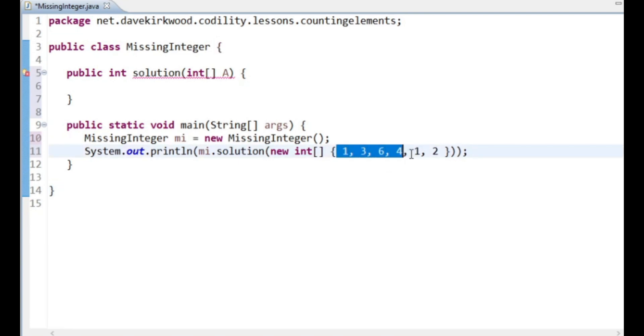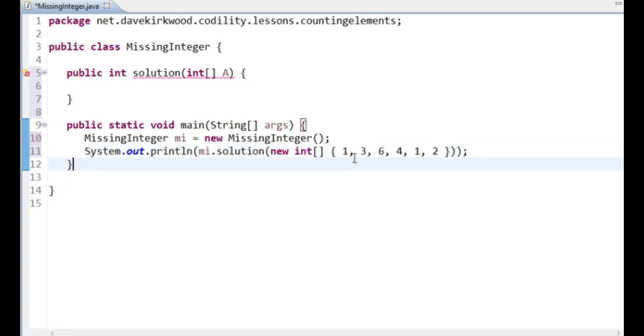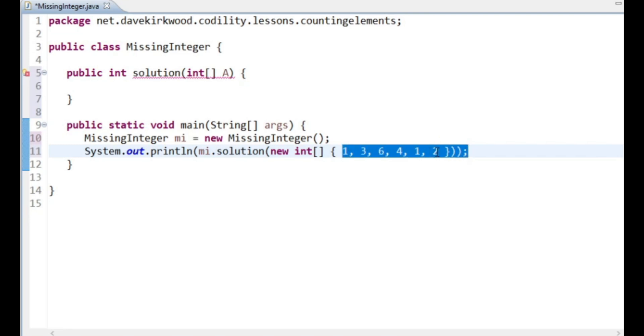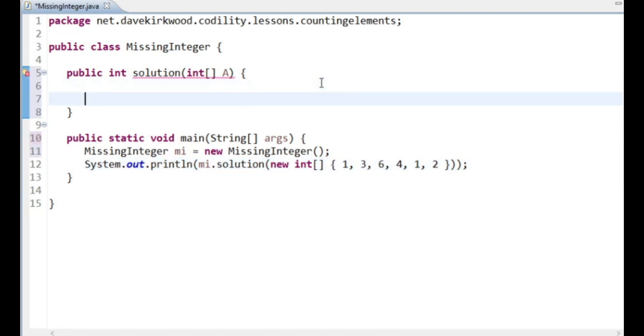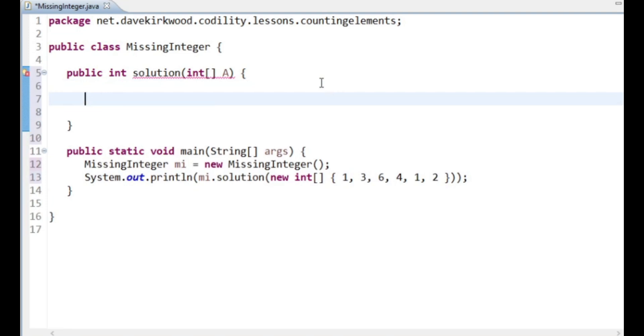Now this array is between one and 100,000 long. The minimum value that could be missing from this array would be the array length plus one, because if this was just 1, 2, 3, 4, 5, 6 in any order, then the first missing value would be 7. So I think I'm going to create an ArrayList.